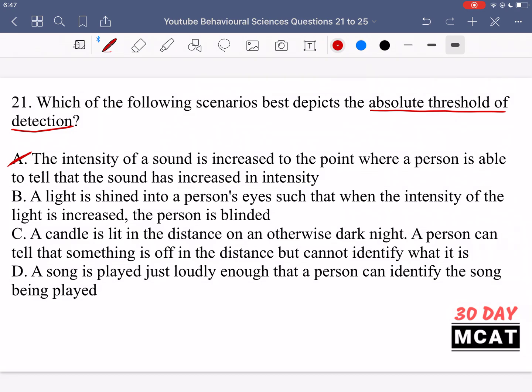Option B says a light is shined into a person's eyes such that when the intensity of the light is increased the person is blinded. That's incorrect. This is just talking about a very intense signal that is way too intense for the person's eyes. The absolute threshold is just any amount of light that needs to enter a person's eyes for them to recognize that some object is emitting light. So B is incorrect.